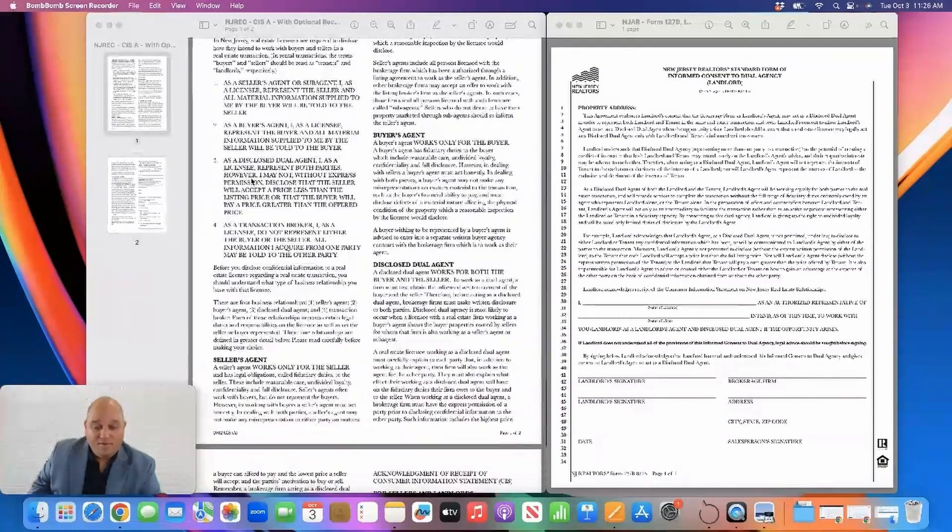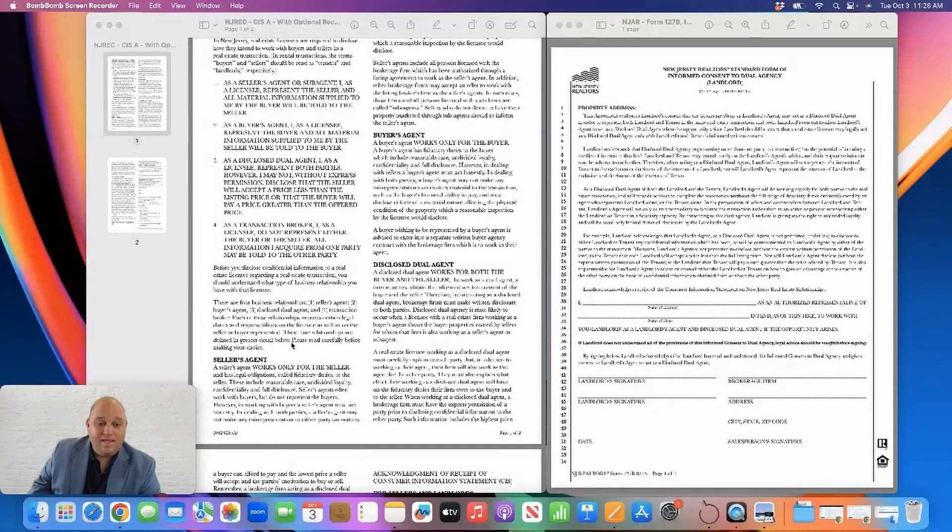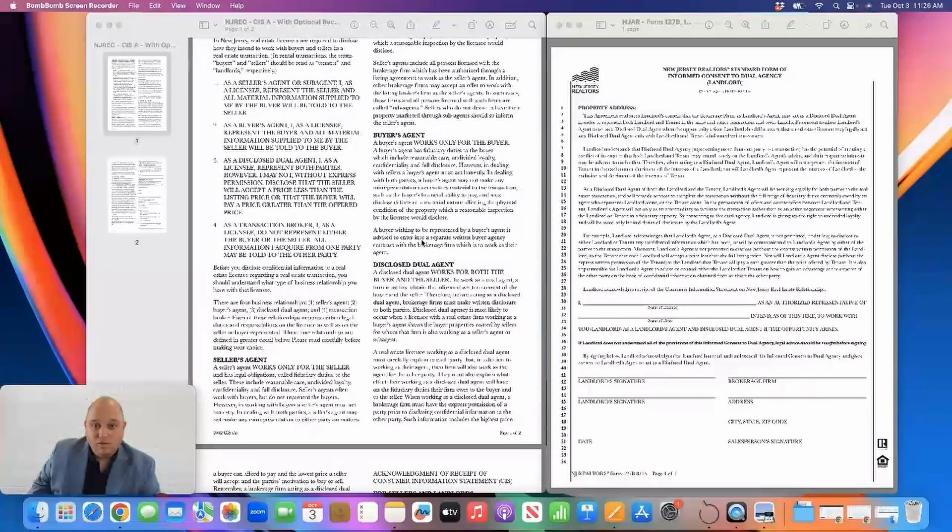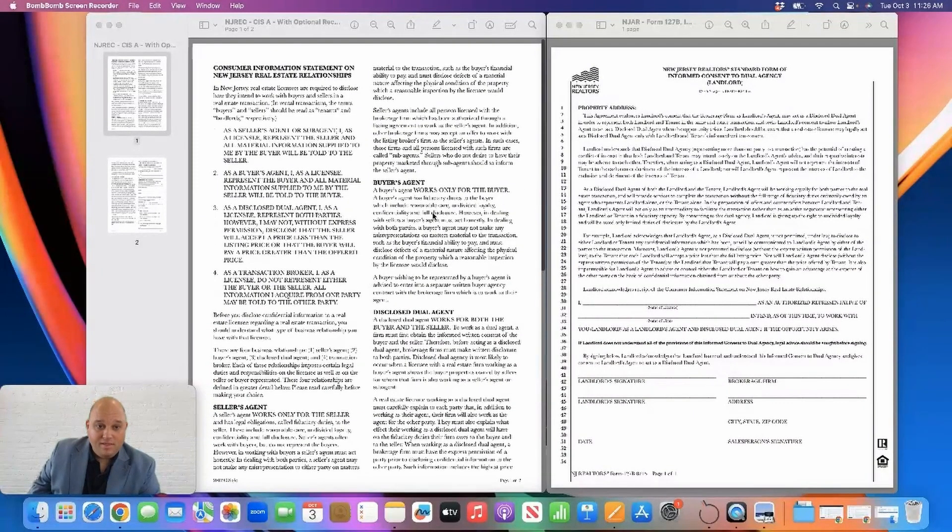So in representing a landlord, I will be acting as a landlord's agent or a disclosed dual agent if the opportunity arises. And as I mentioned, this form will be linked down below.